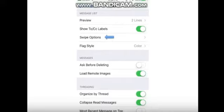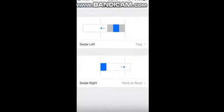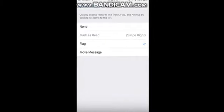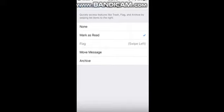Swipe options control what happens when you swipe left or right across an email in the inbox view. Tap swipe left and choose from none, mark as read, flag, or move message to a new folder. Tap swipe right and choose from the same options, plus archive.